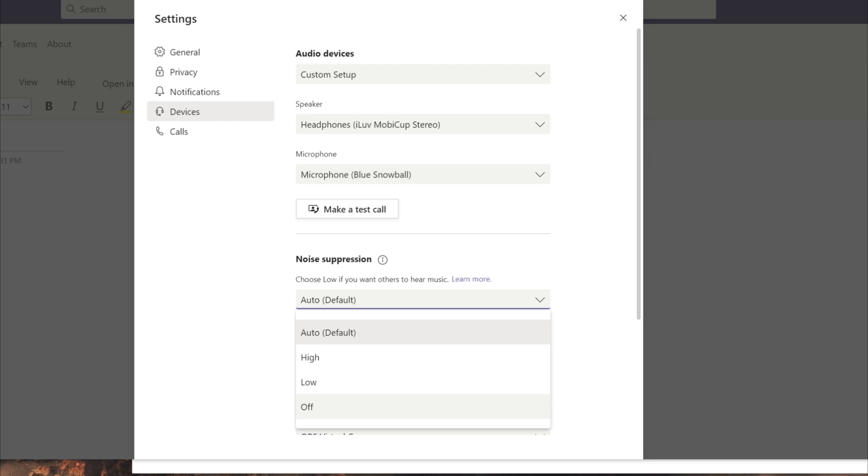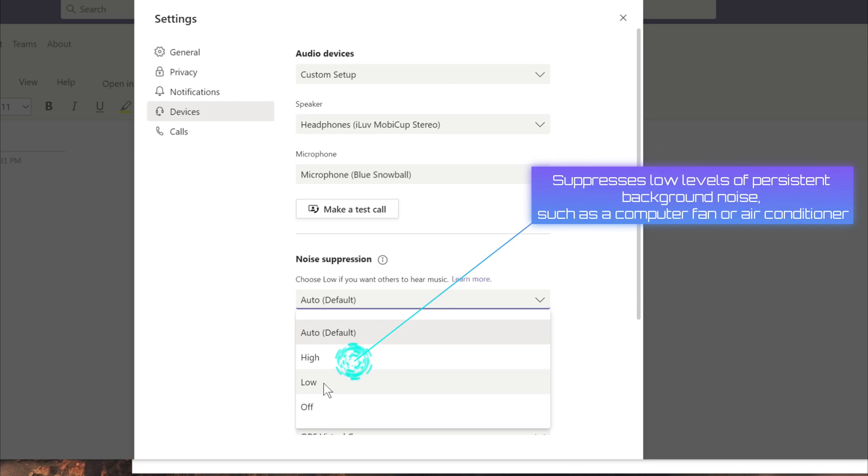We have an option to turn it off and we have an option for low. Low is basically for if you want to suppress the noise, for example, from coming from air conditioner or your computer fan noise.